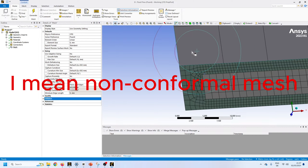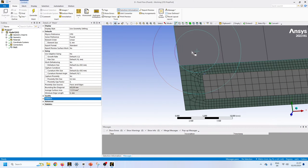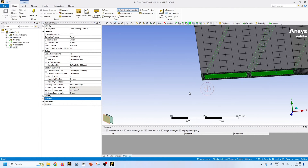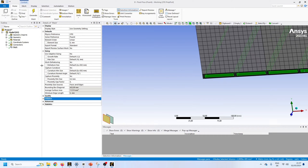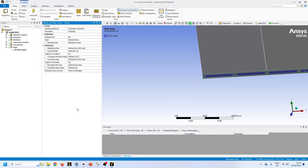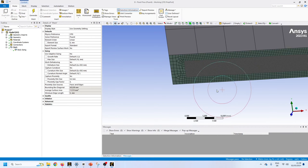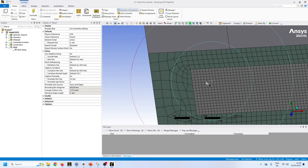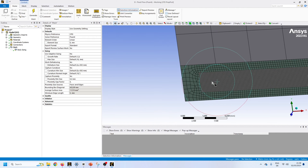The good thing with non-conformal mesh is you can control each mesh individually. For example, I want to refine the liquid region because the liquid mesh should be finer. I will select all the liquid bodies and insert a sizing with element size 0.3 to see what we get.